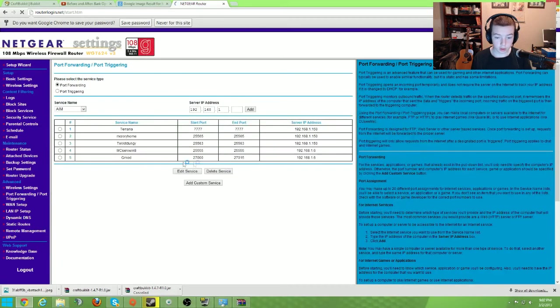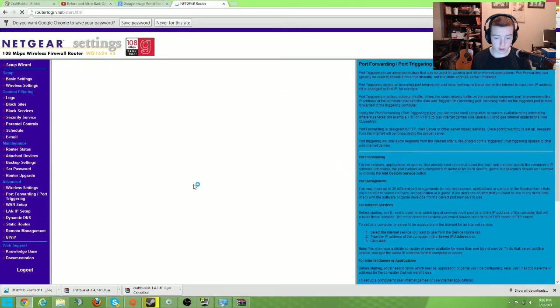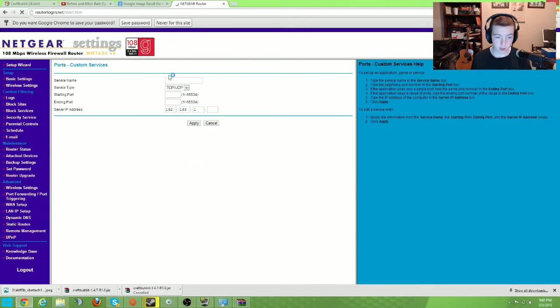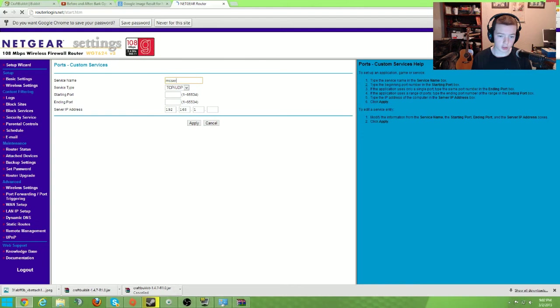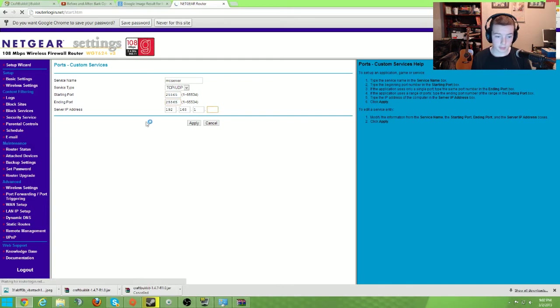You're going to want to go into the port forwarding area, and I already have it, but I'm just going to show you how to do it. You're going to put in your service name, say MC server or something, and then 25565, 25565. And then put in your IP address.